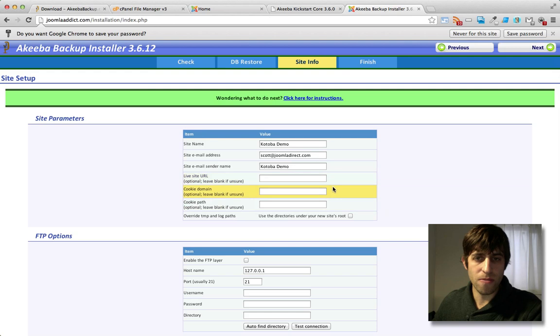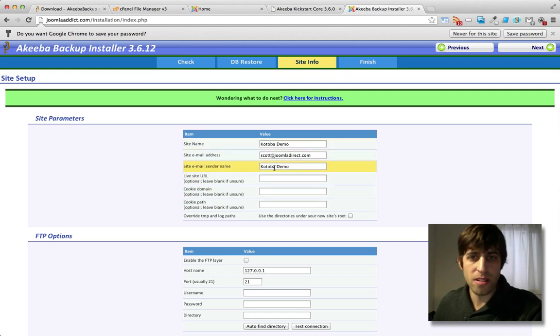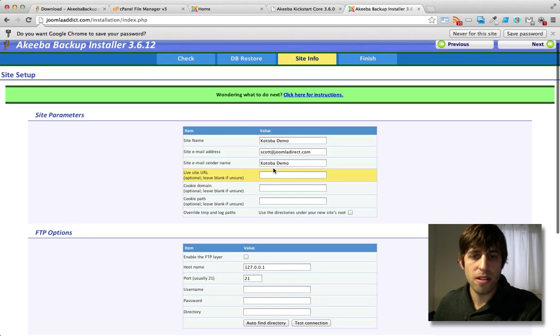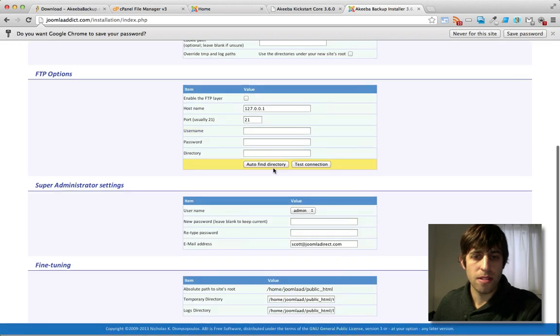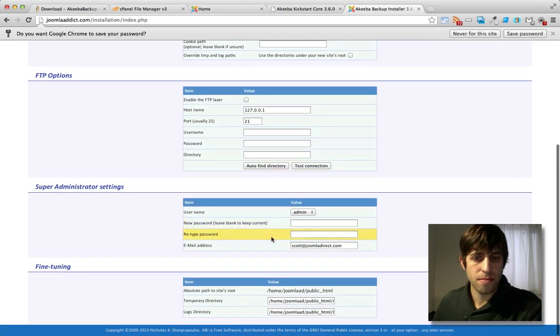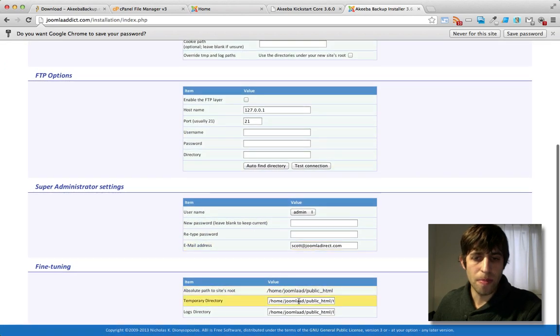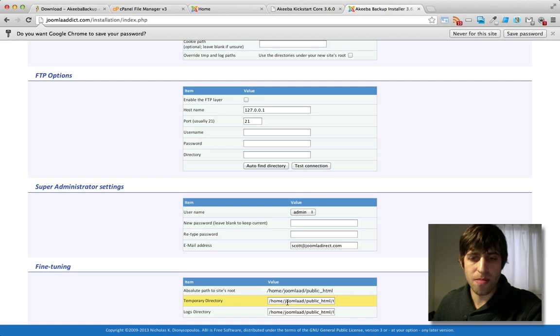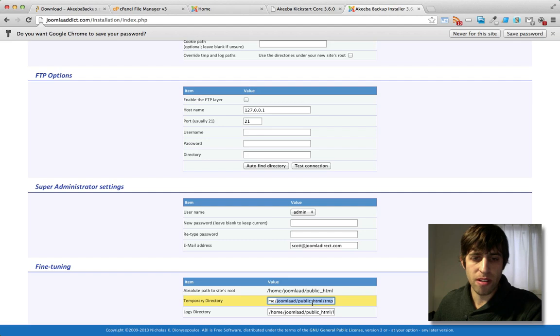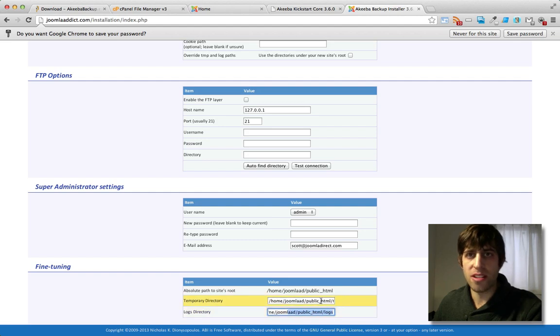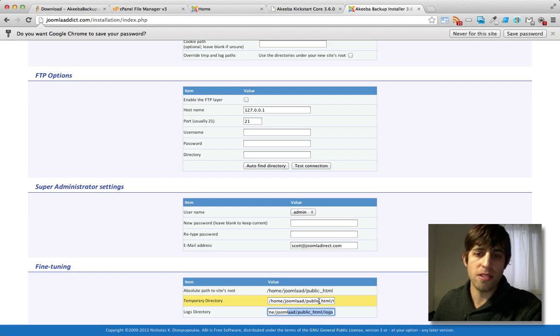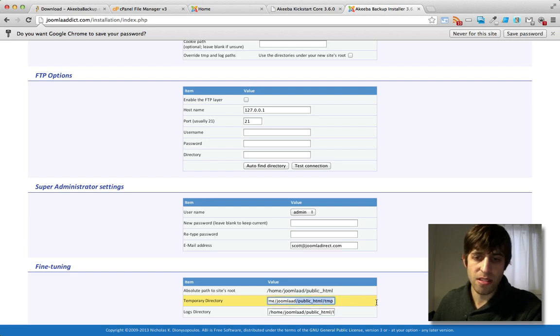And this next step, we'll just confirm our site info. This is just from the Joomla administrator. And since we're restoring the site to the same location, the root folder of our server, the temporary directory and the logs directory are going to be the same. If you're restoring the site to a different location, like a subfolder or even locally to your local host, you'll want to change these to match the location.